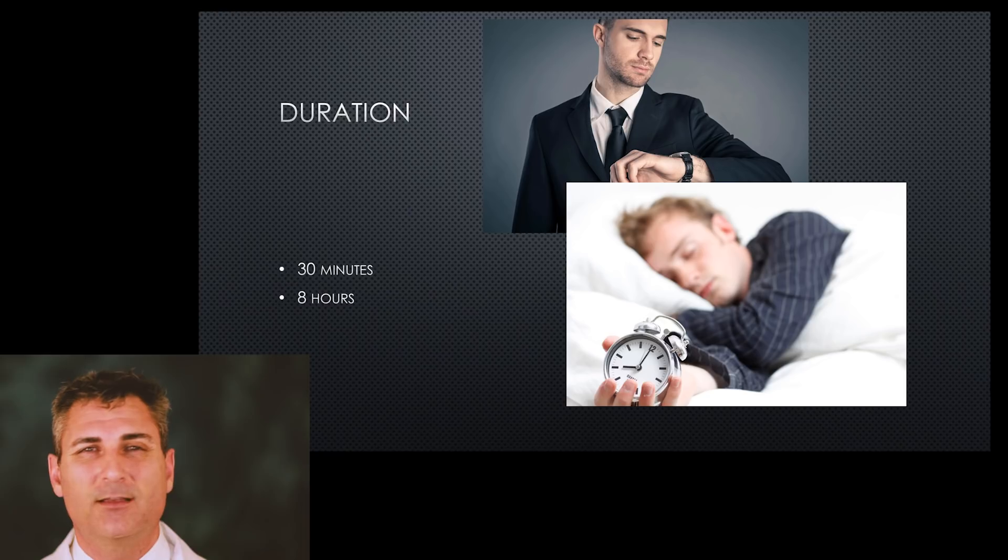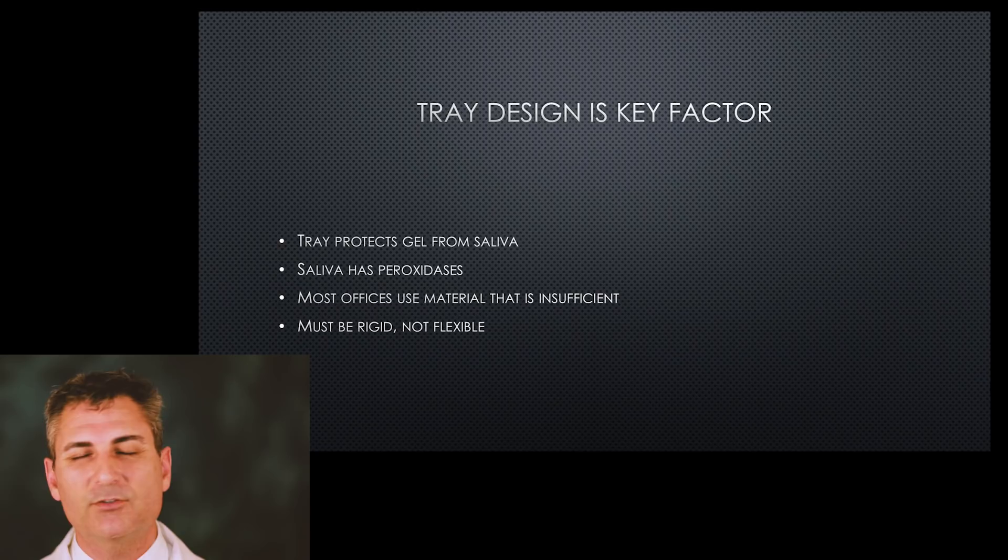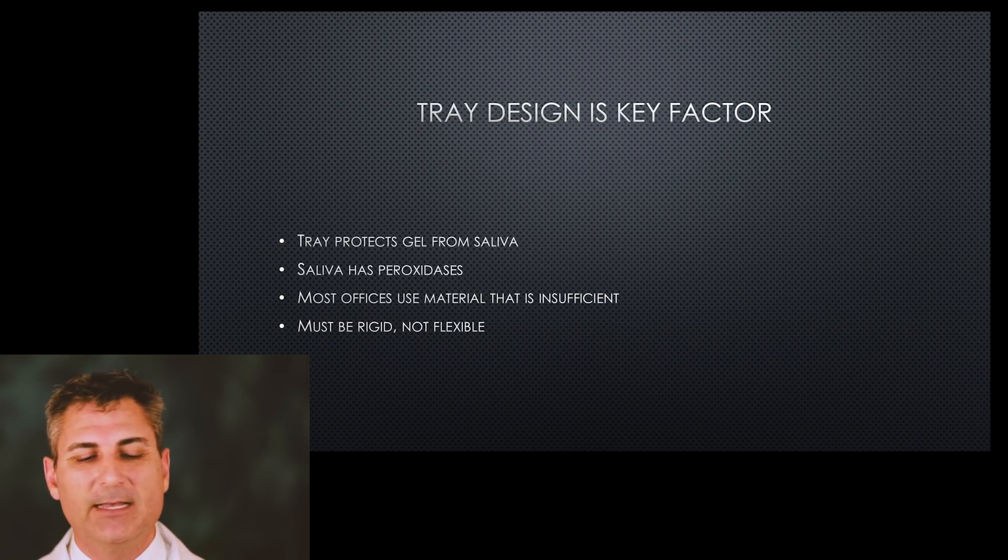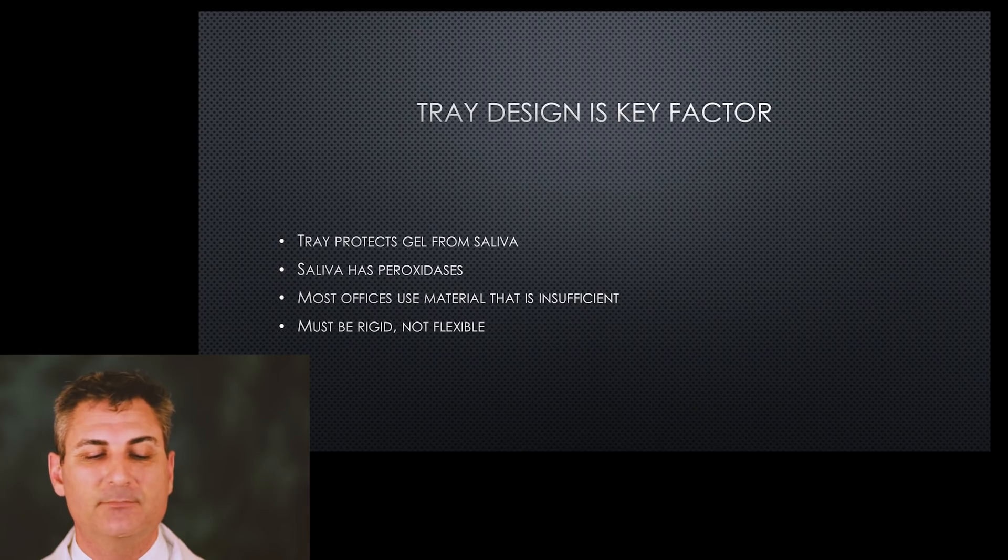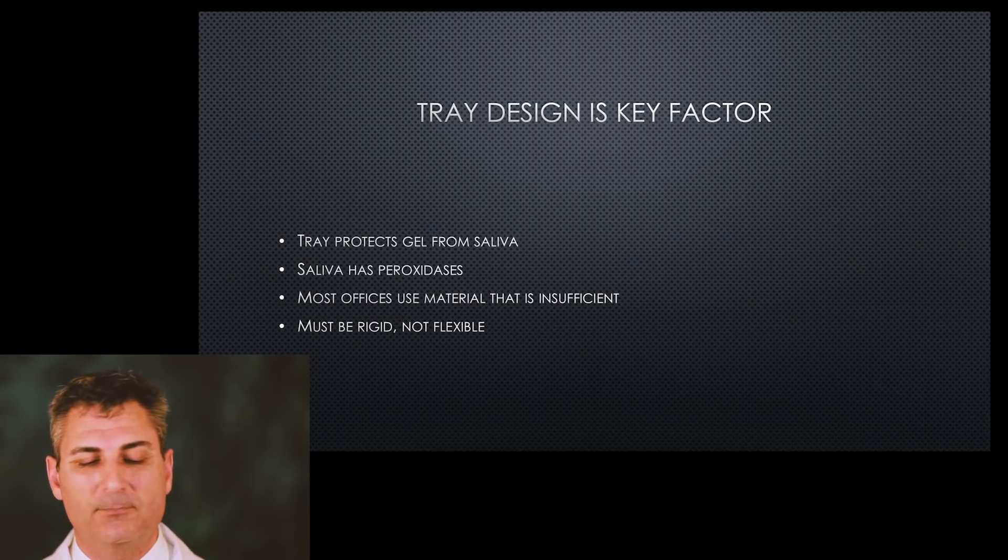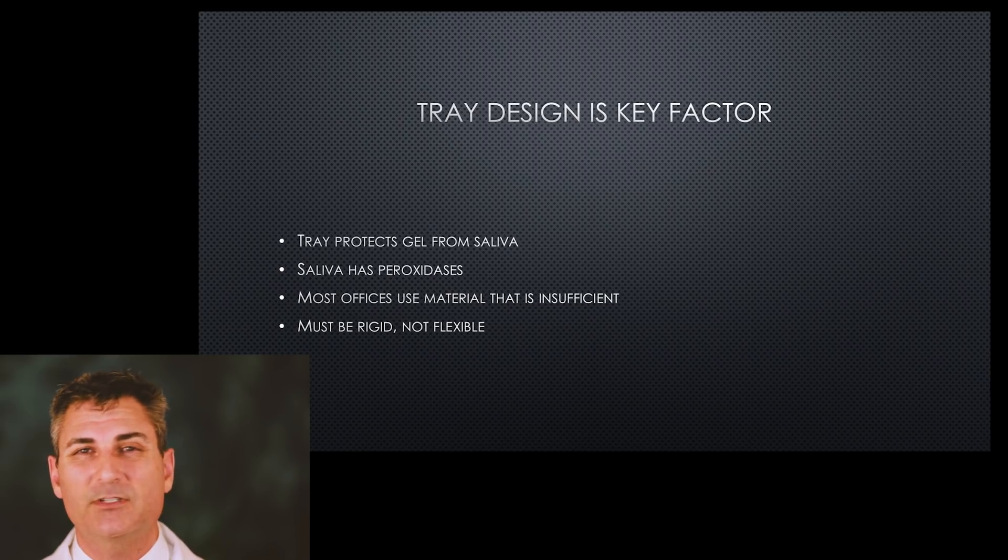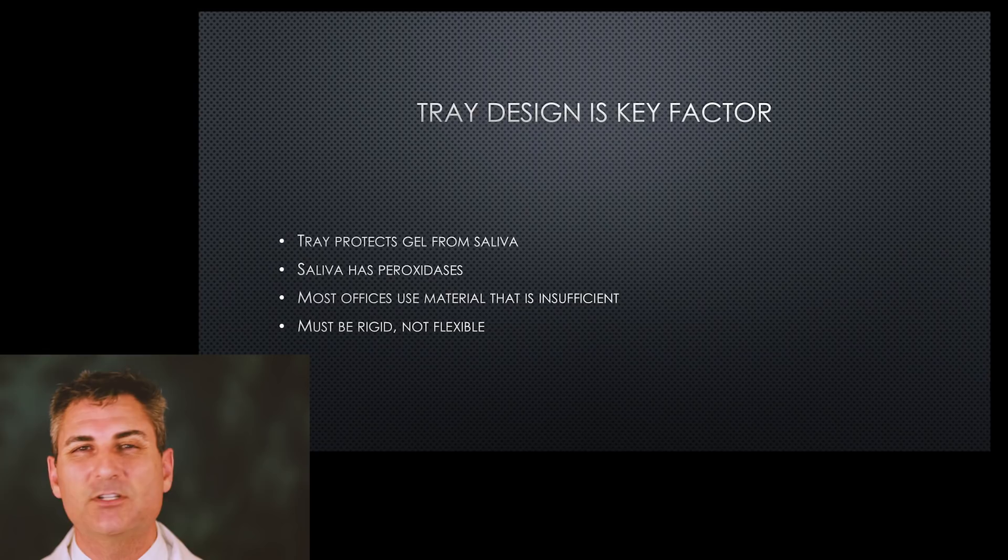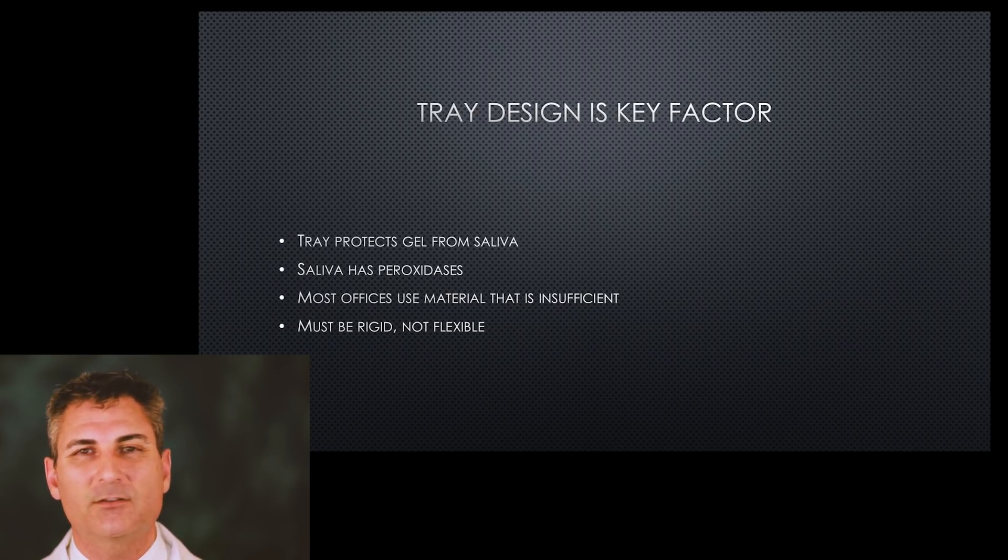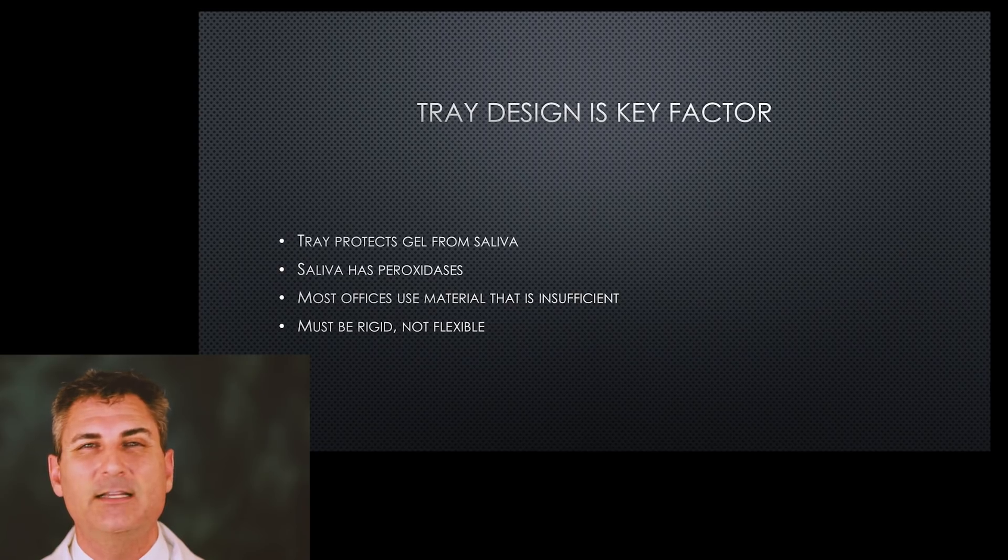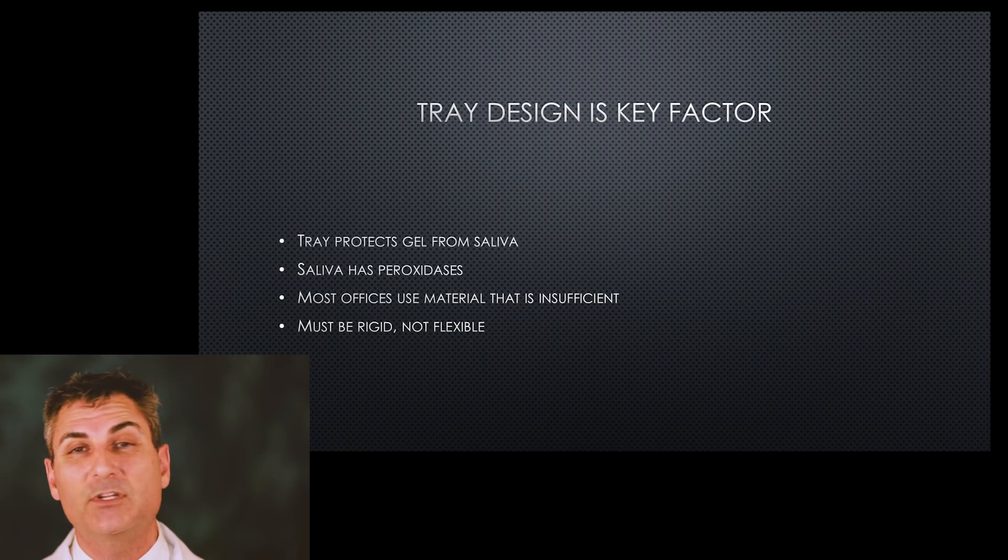They're not lying when they say our gel is just as good as the other company but we only need 30 minutes, because what they're saying is your saliva is breaking down our product just like any other product. The tray design is a key factor, and that's why I tell patients the tray is there mostly to protect the gel from your saliva. Most offices use a material that is insufficient or inferior - it's got to be rigid, not flexible. A litmus test to see if the tray you got in another office isn't correct is if it's a very flexible material, then it's not as good. It should be rigid.